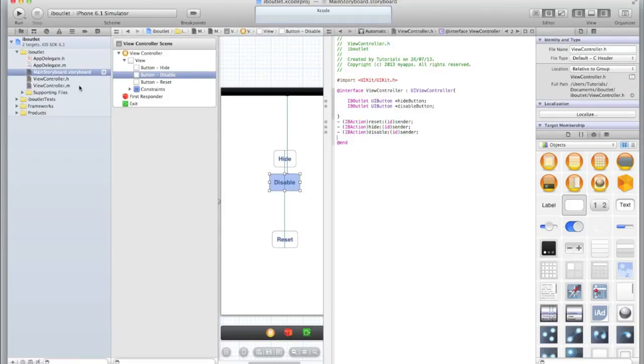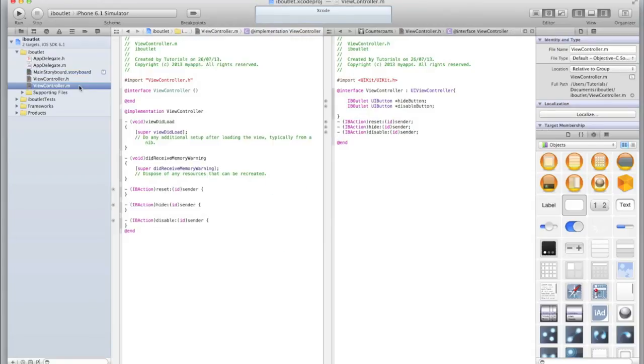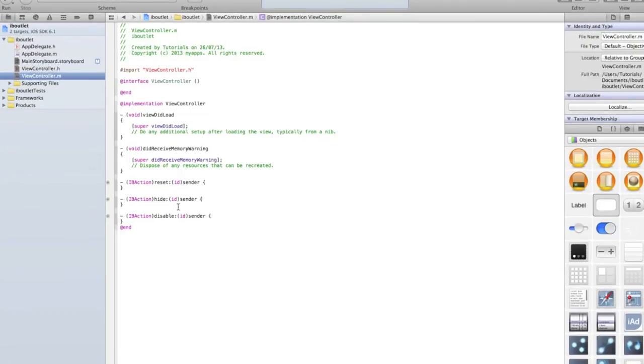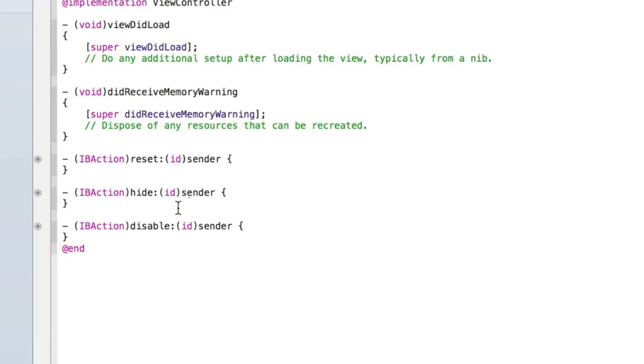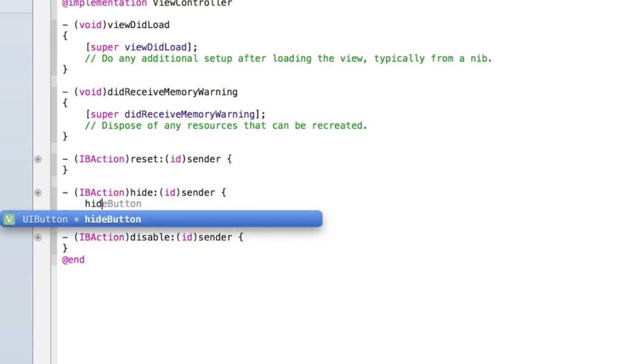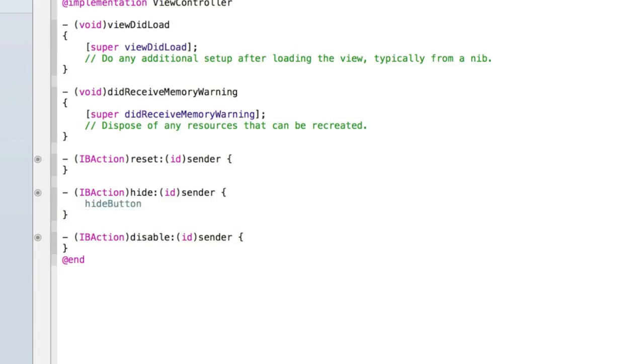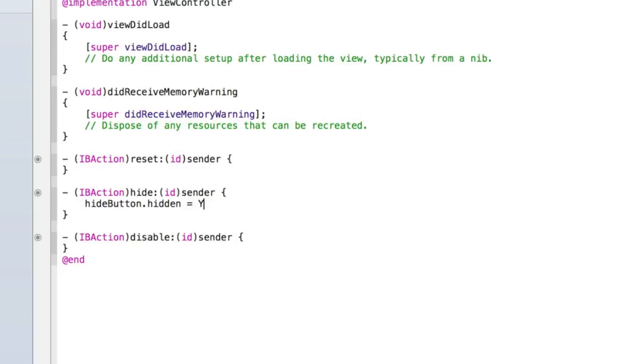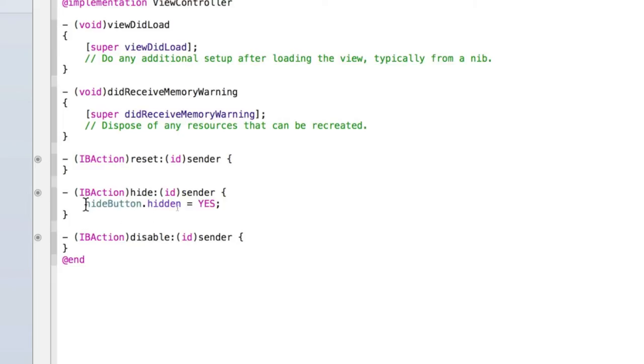So we've created our three methods. Let's now go into our ViewController.m and I'm going to go back to the single view editor. So let's first hook up the hide method. What we need to do is get the name of our button which we called hideButton and then type .hidden = YES. The reason we do dot and then hidden is because Objective-C, which is this programming language that we are currently using, is derived from C, C++, C#, and a few other languages, and this is something we get from C#.